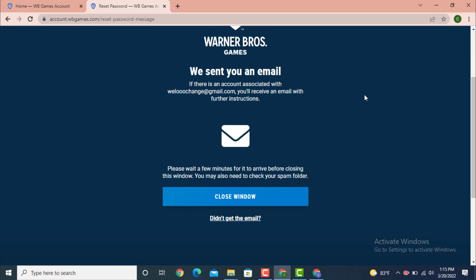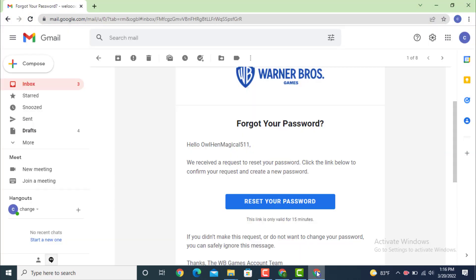On the next page it says 'We sent you an email — if there is an account associated with the address you entered, you will receive an email with further instructions.' So now wait for some time, then check your email. If you didn't get an email, tap on 'Didn't get an email.'